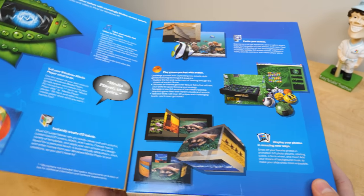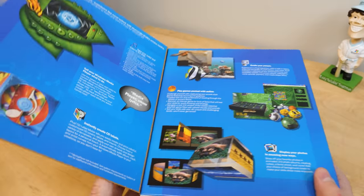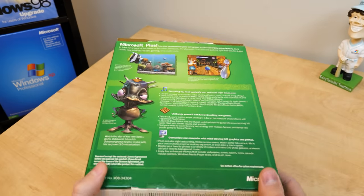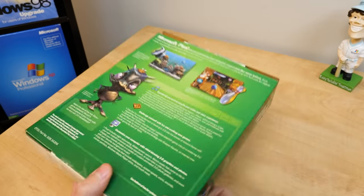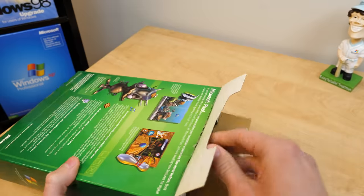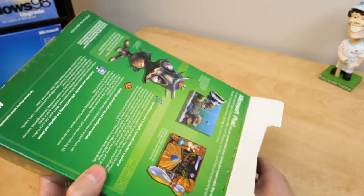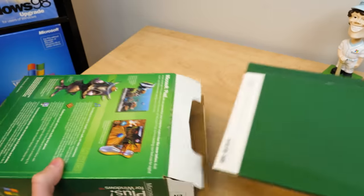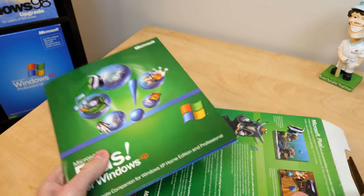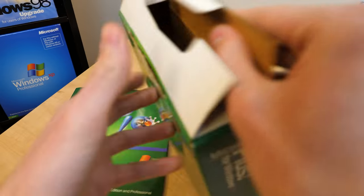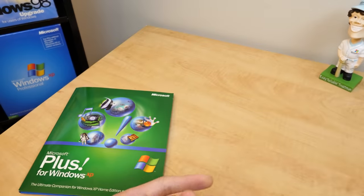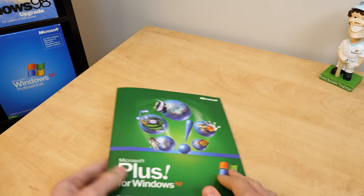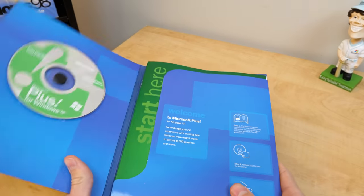But yeah, so it would tell you a little bit about some of the features and some of the things that it included. And on the back here, you've got kind of the same thing going on. If we open it up, we've got, much like with Windows XP, the actual software comes in a folder here. And we'll set the box aside. There's nothing else in here. No cardboard insert like we had with previous Plus versions and Windows versions.